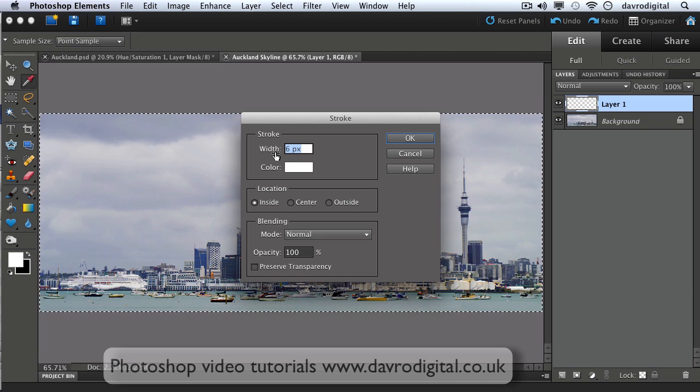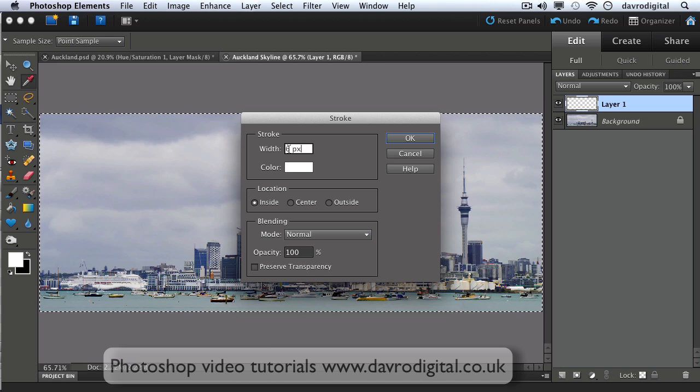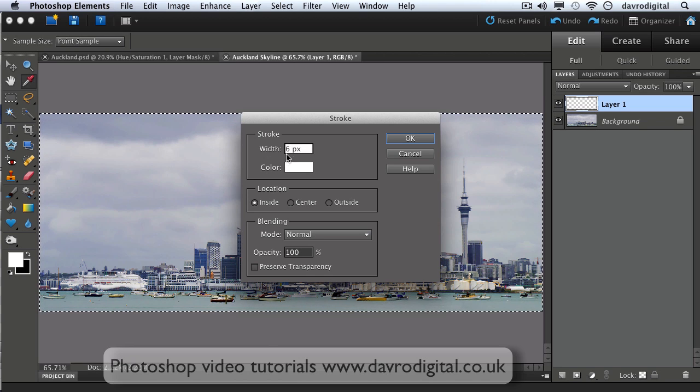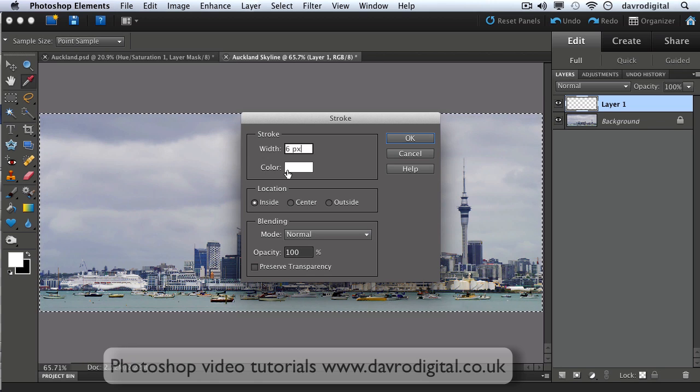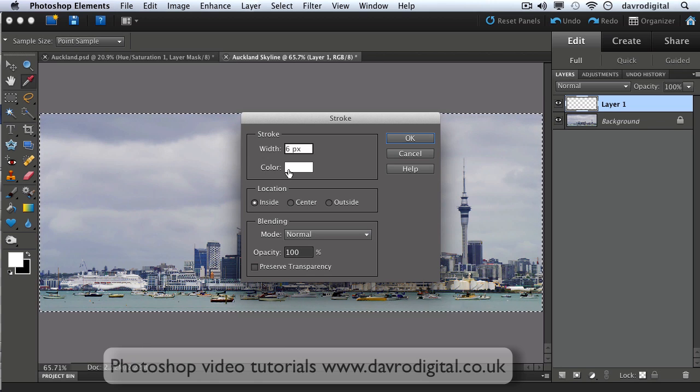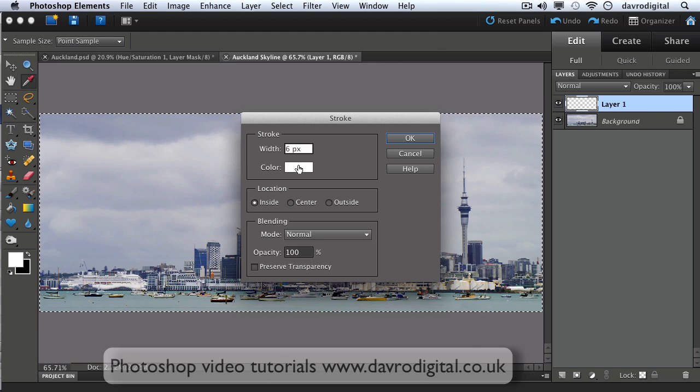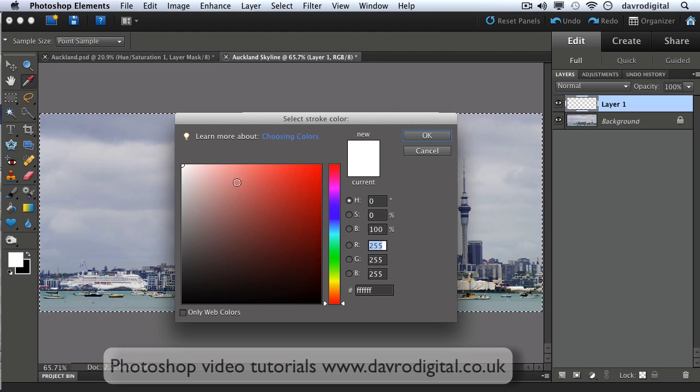Stroke width six pixels. You can have it whatever width you want by just pulling this back and forth, or you can just swipe across and put in a figure of your own choice. But six pixels seems perfectly fine to me. White is the color we set it to, that was the reason for setting the foreground color to white. You can of course click in this window and select whatever color you want here from the color picker and just click OK.